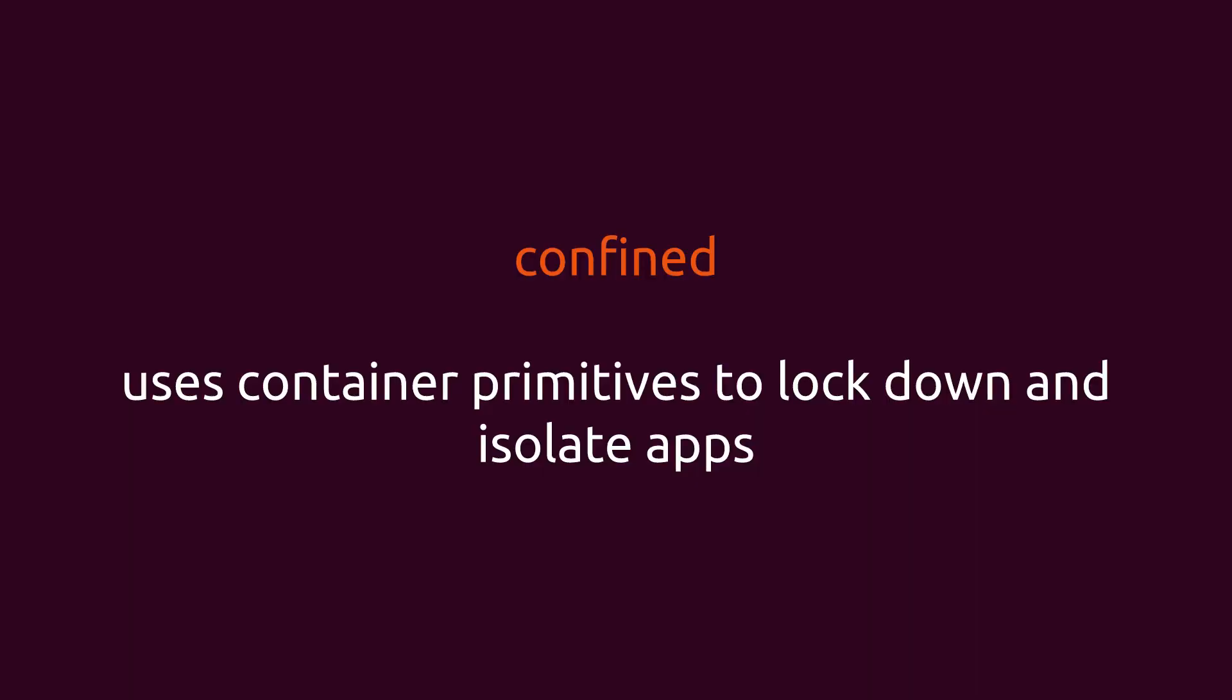Snaps are like a container but without the baggage of an OS image included. That means you can even install snaps in LXD or Docker containers. The confinement model can be adjusted. Need internet access or access to hardware? You can just add that to the YAML. You can even package editors and apps that need complete access to the file system by changing one line of the YAML to what we call classic confinement.